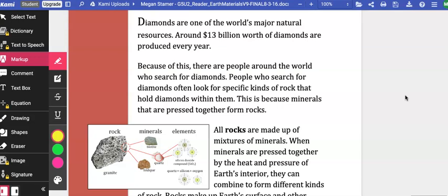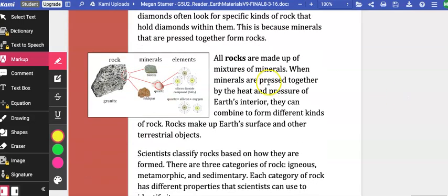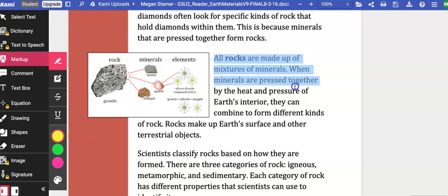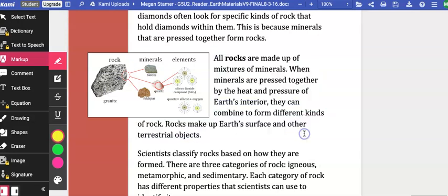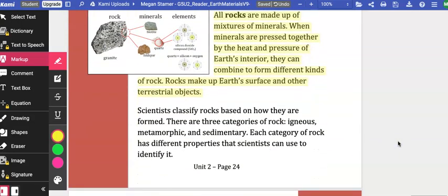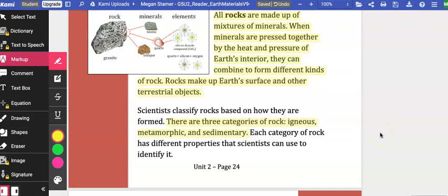This is because minerals that are pressed together form rocks. All rocks are made up of a mixture of minerals. When minerals are pressed together by heat and pressure of Earth's interior, they can combine to form different kinds of rock. Rocks make up Earth's surface and other terrestrial objects. Scientists classify rocks based on how they are formed. There are three categories of rock: igneous, metamorphic, and sedimentary. Each category of rock has different properties that scientists can use to identify it.